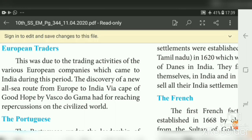Regarding European traders, this was due to the trading activities of various European companies which came to India during this period. The discovery of a new sea route from Europe to India via the Cape of Good Hope by Vasco da Gama had far-reaching repercussions on the civilized world. When the Europeans discovered the route to India, they wanted to expand their trading activity, particularly for spices.